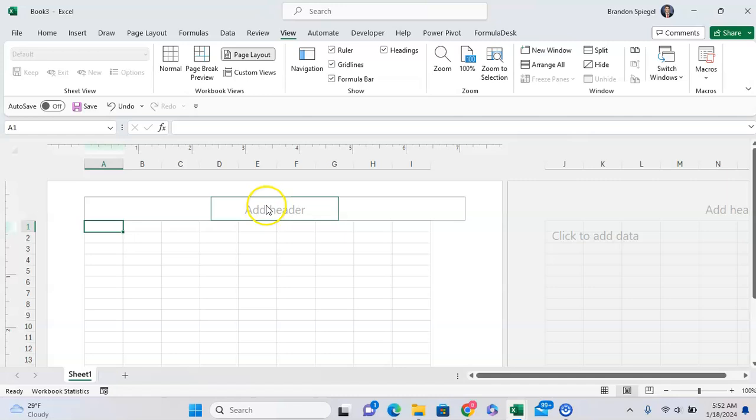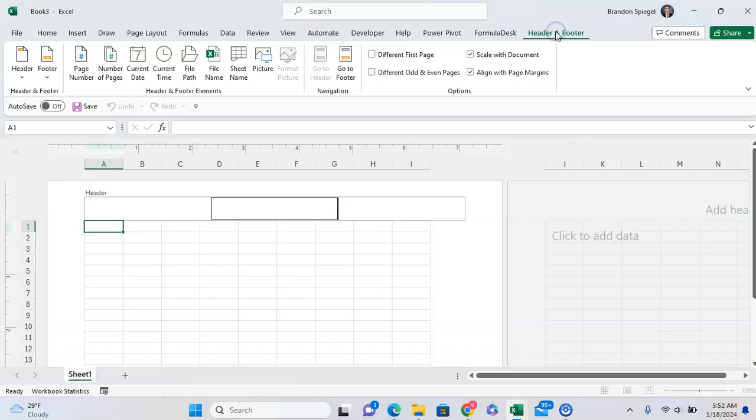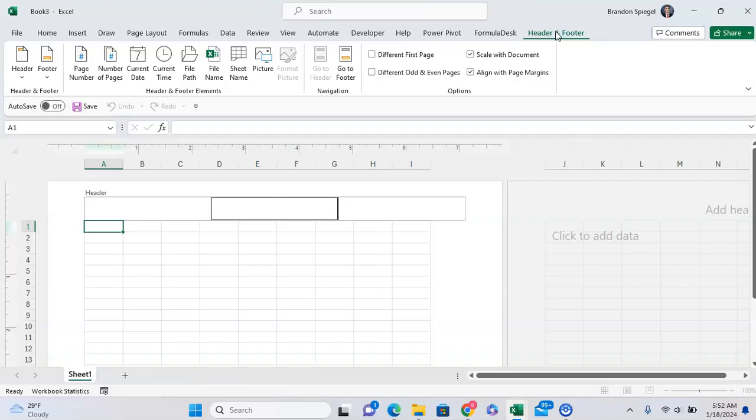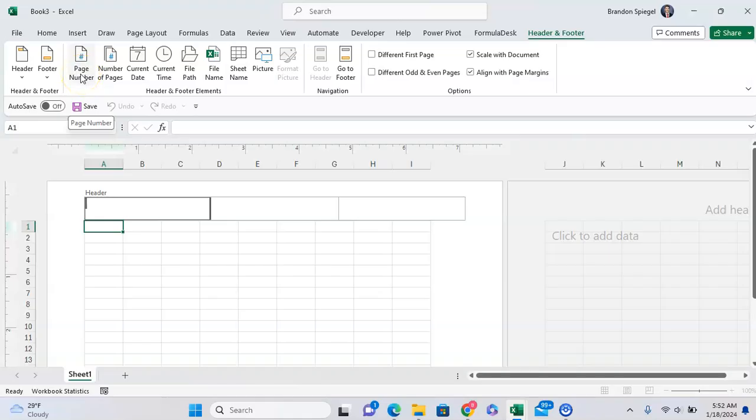And clicking into add header, as you can see, this little tab pops up, header and footer. So going to there, you can insert different things that you might want for a report in Microsoft Excel.